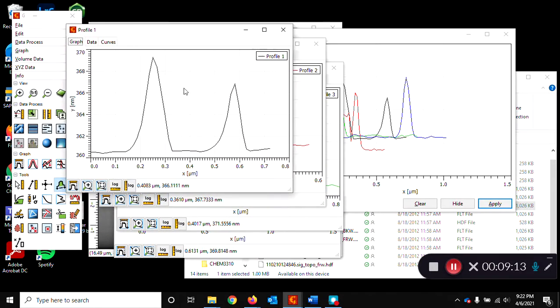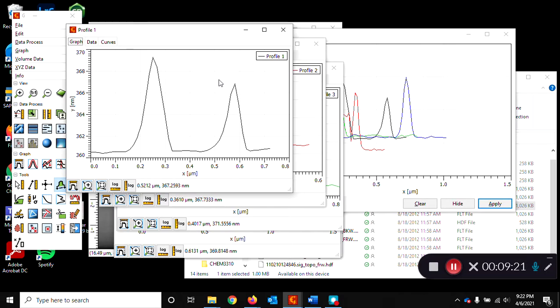So you can measure those particle sizes, or the heights, and that gives you particle sizes, and make a table, and then report in your lab report the mean and the standard distribution to give a particle size distribution. Or you can plot it as a histogram, which is also often done with this type of measurement study, and that's all.